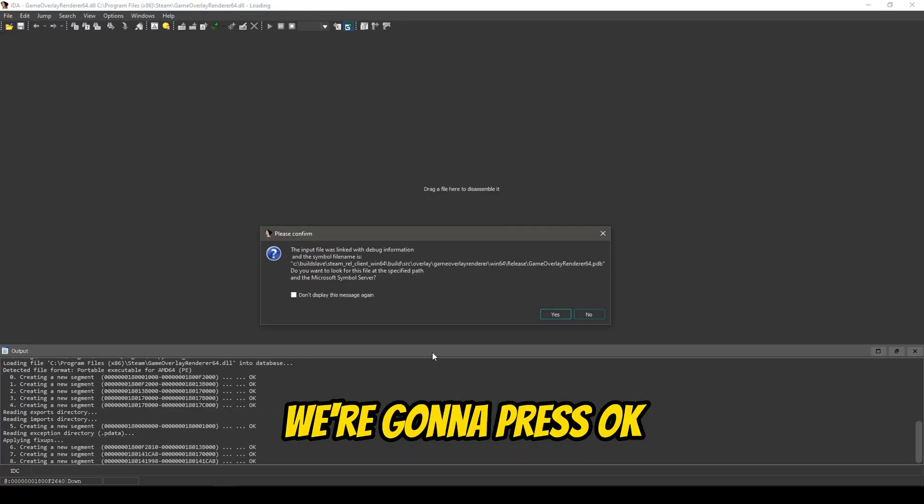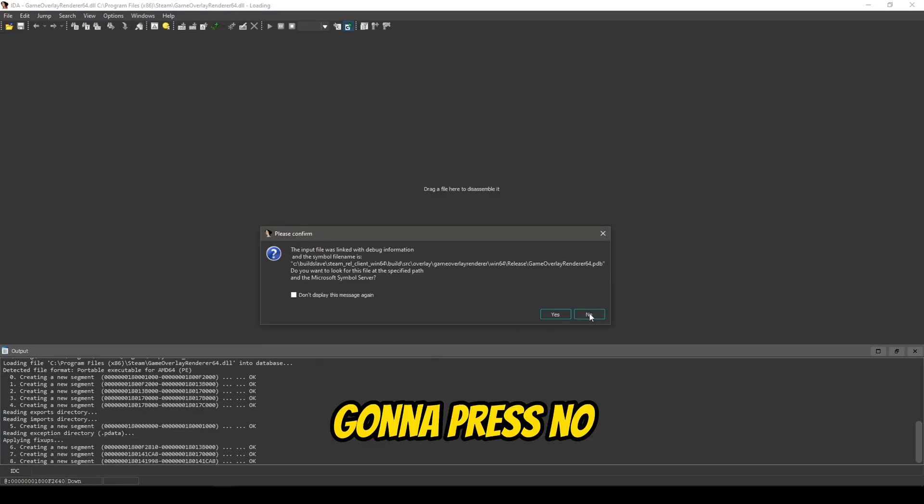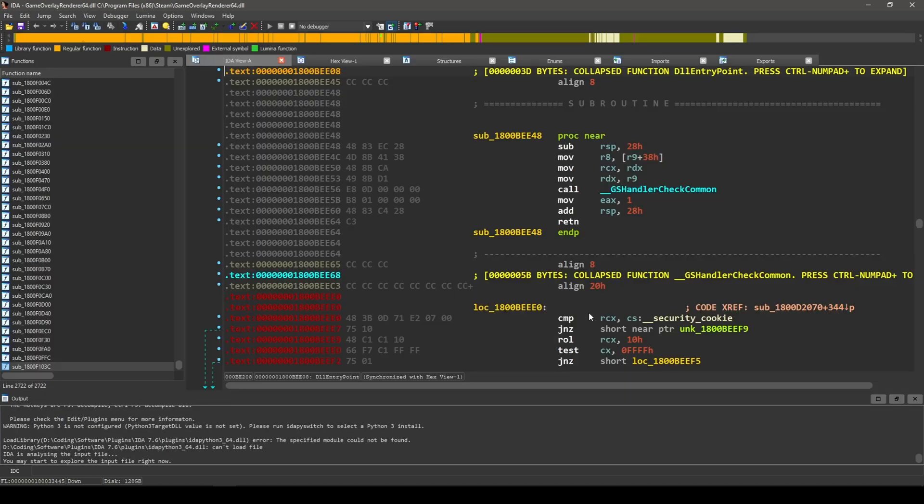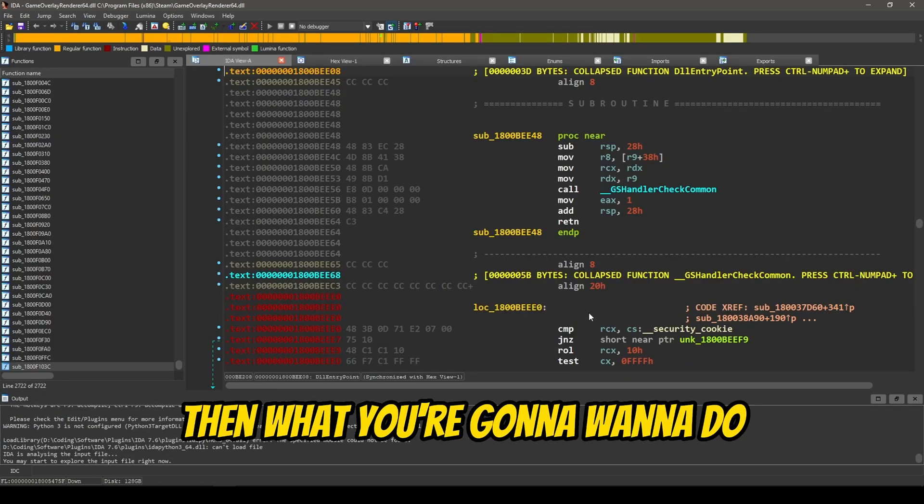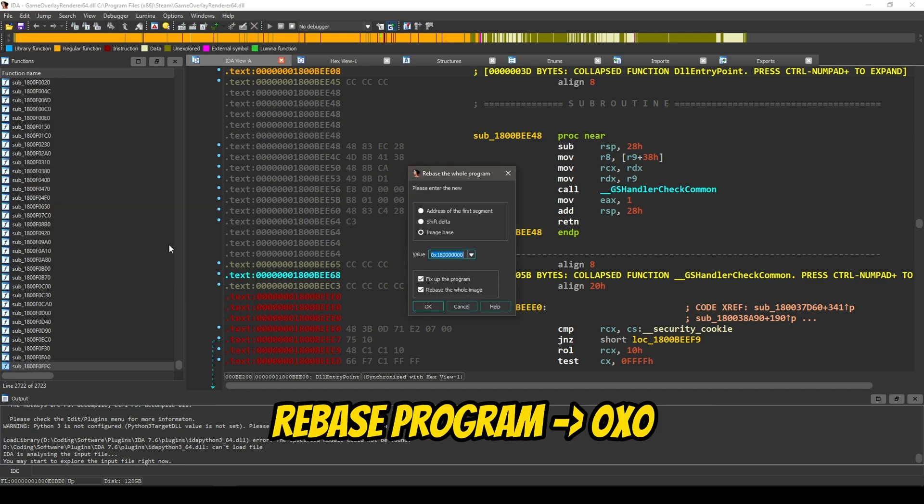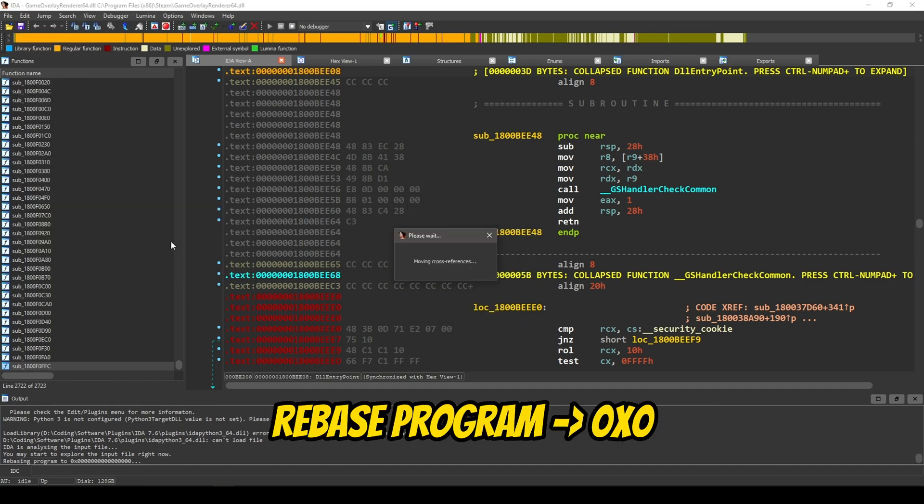We're going to press OK. We're going to press No. Then, what you're going to want to do for this example, you're going to go to Segments, Rebase Program, 0x0.